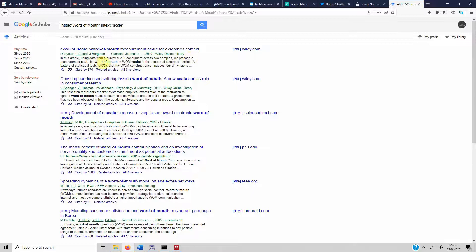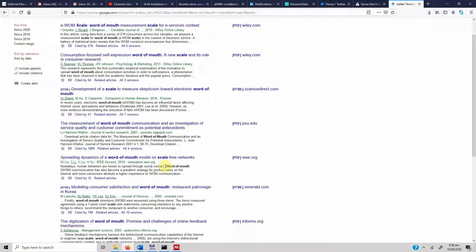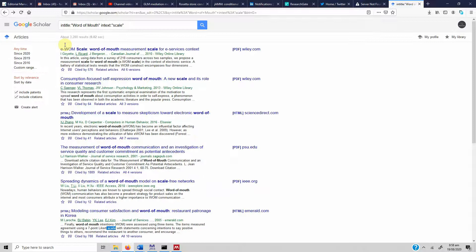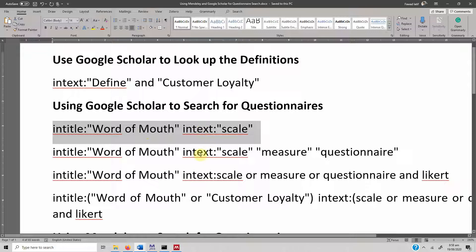We get a result: 'we propose a measurement scale for word of mouth' — so we have found a developed scale for word of mouth. Just click on it and get the paper. Or you can look at the text of other papers to see what they used, such as 'word of mouth intentions were assessed using three items.' That paper has a scale on word of mouth. However, the word 'scale' is not the only term used — there could also be 'measure' or 'questionnaire.'